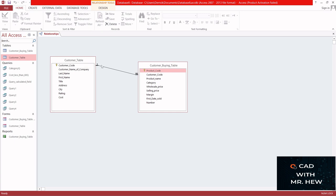If you look carefully, you have a one on one side and an infinity sign on the other. What this is saying is that we have a one-to-many relationship. So this brings us to the end of today's video. To recap: in a database we have different tables, and in order to link the tables you have to create relationships — and that is what I showed you in this video.